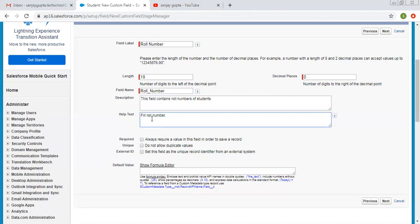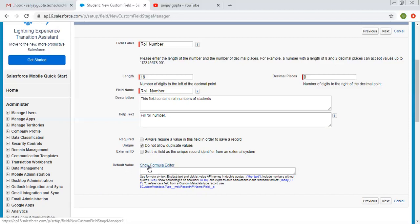The help text will be available when placing that field on the layout. You can see options like required, unique, and external ID. Required means always require a value in the field in order to save a record. Unique means do not allow duplicate values — we can choose unique for roll number since roll numbers are unique. External ID sets the field as the unique record identifier from an external system. Right now I'm clicking on next.